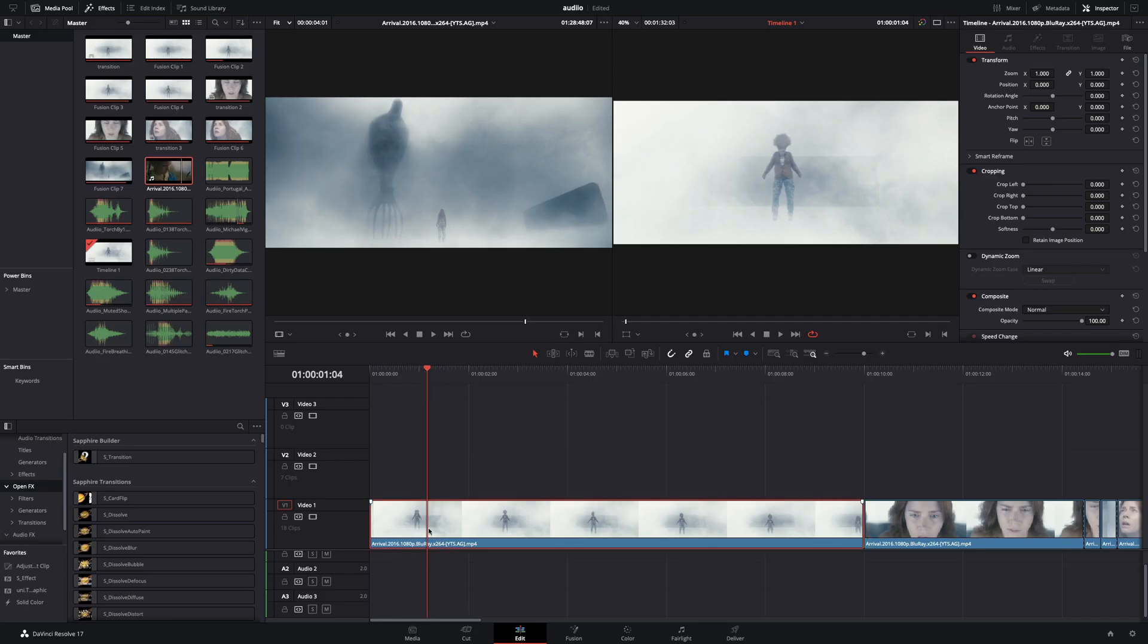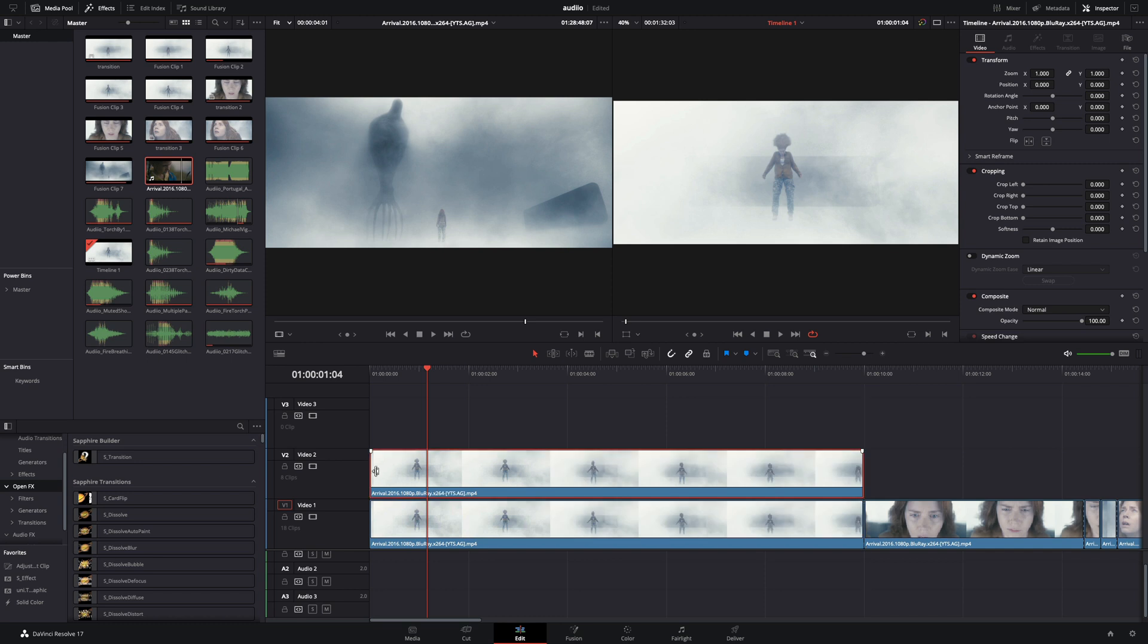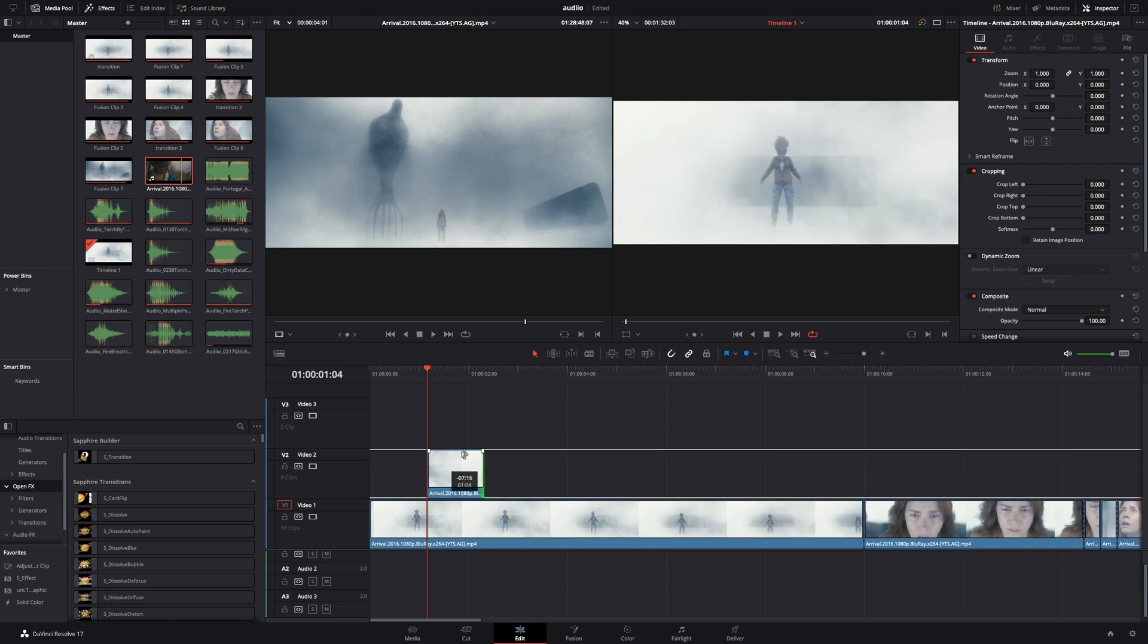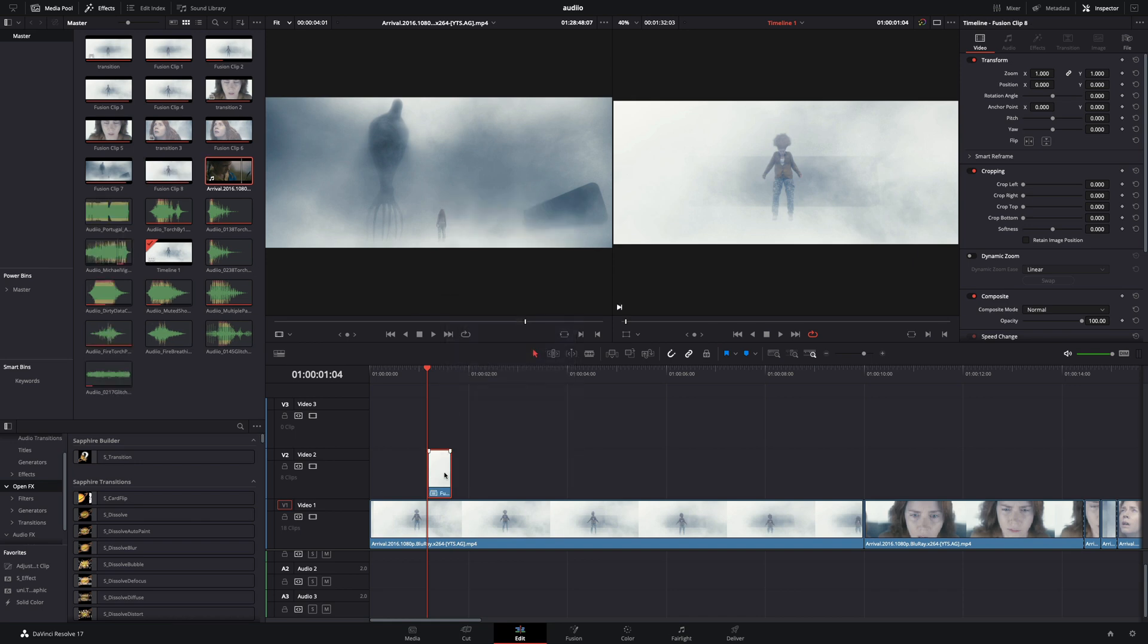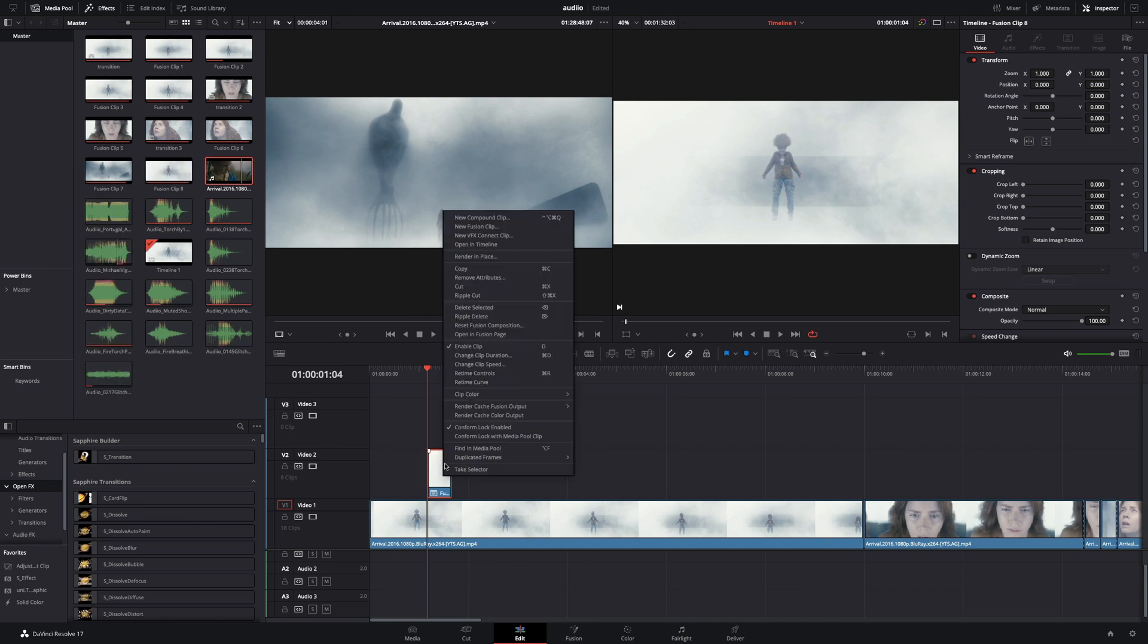Duplicate your clip and bring it on top. Trim it down to the part where you want the effect to be and try to keep it short. Right-click that part, make it a new fusion clip and open it in the fusion page.